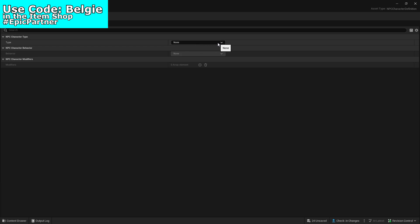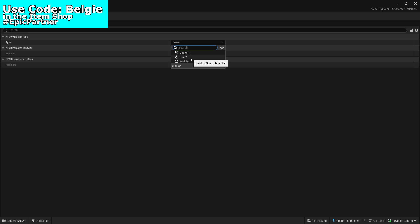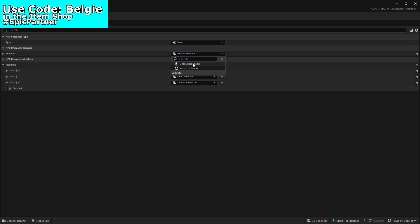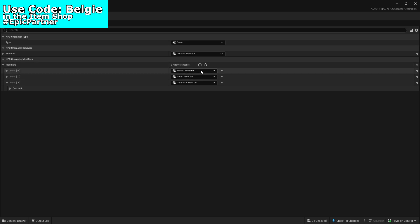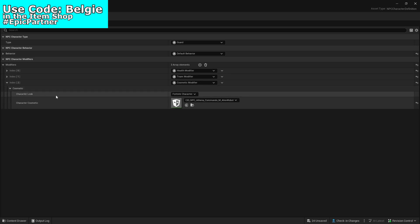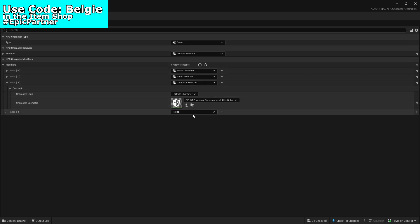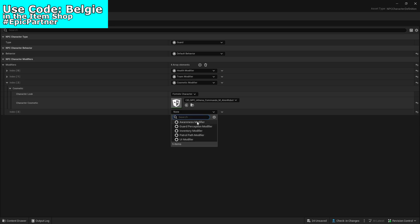We are going to go with the guard. If you have created a custom NPC using Verse then you can use custom, but guard and then default behavior. Then we want to add modifiers. The only modifier we are going to customize right now is the cosmetic — if it's not there, just click plus and it should be in the drop-down menu.